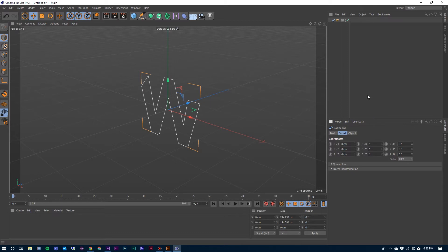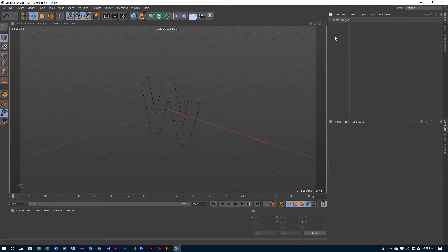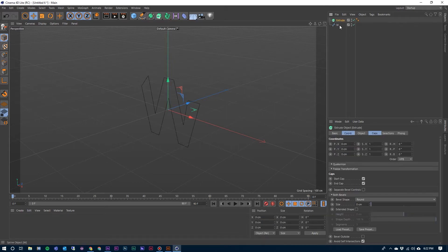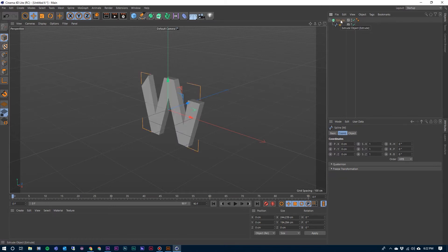That just helps center up that spline, make it a little bit easier as we move through this. Now all I need to do is extrude this spline — select the Extrude generator, grab that W spline and drag it in, make it a child of the extrude, and there's our W.